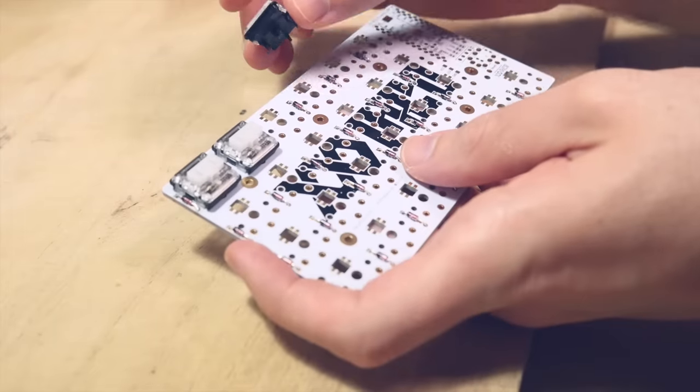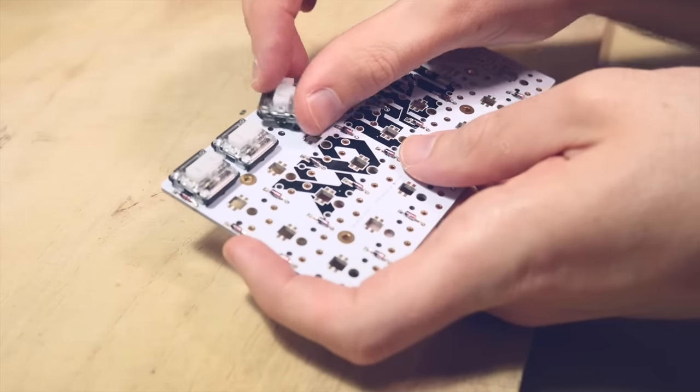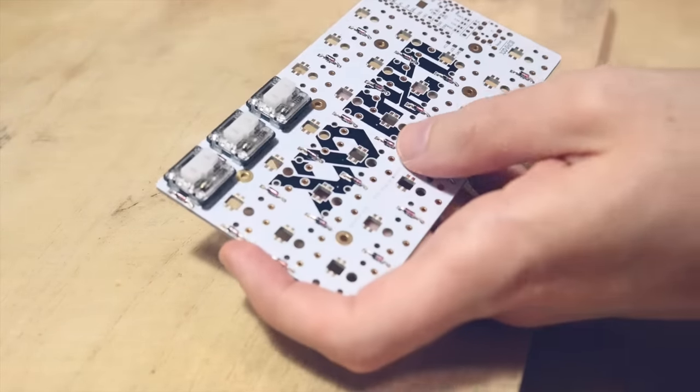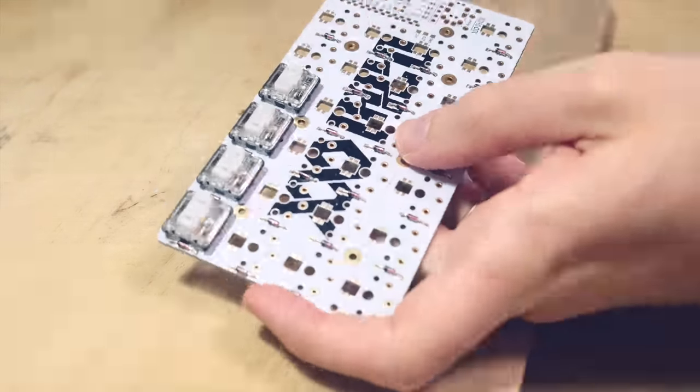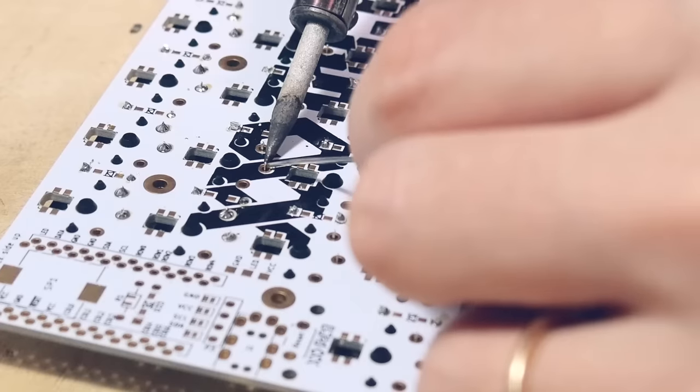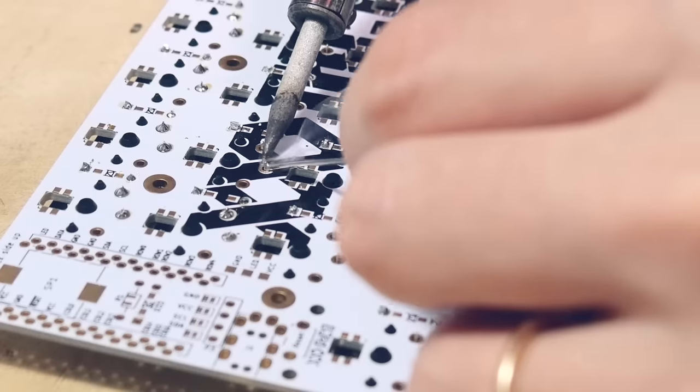The next step is to put in all the buttons. They go in only one way, so I just put all of them in and solder them in place too.